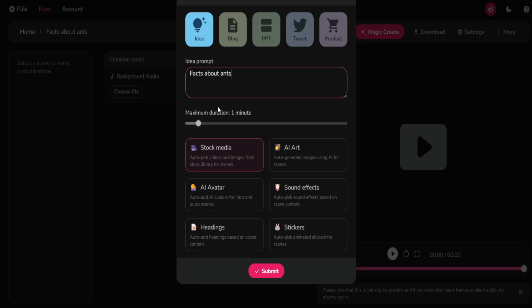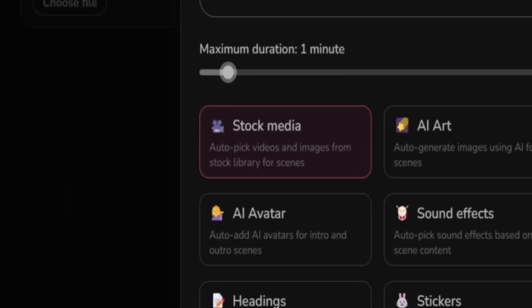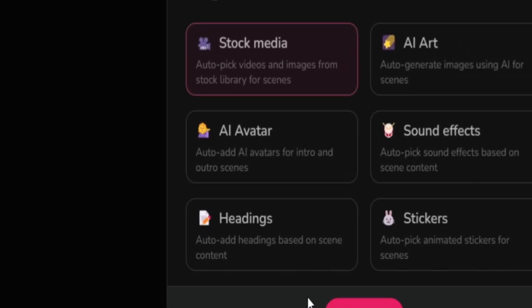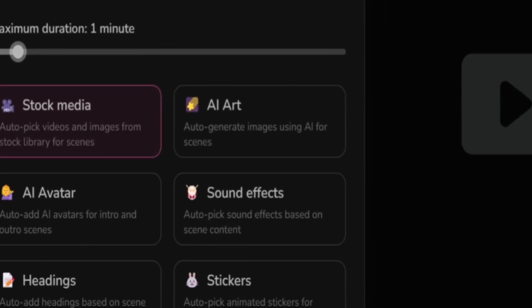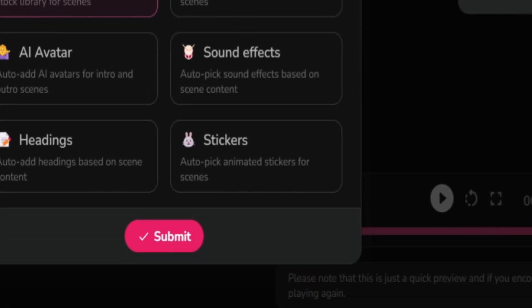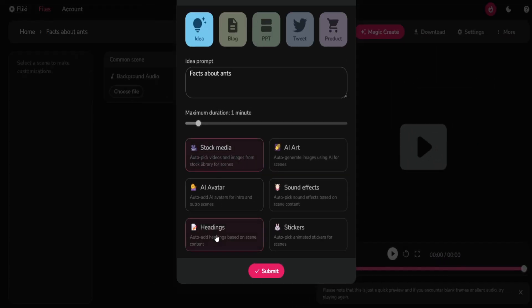A new window will appear where you can provide a short prompt to guide the AI. I'll type 'Facts About Ants' and set the duration of the clip — I'll leave mine at one minute, which is perfect for short content. Finally, you can select various elements for your video, including stock media, AI avatars, headings, AI-generated art, sound effects, and stickers. For my short, I'll choose the stock media option and headings, click Submit, and wait a minute for the AI to generate the project.